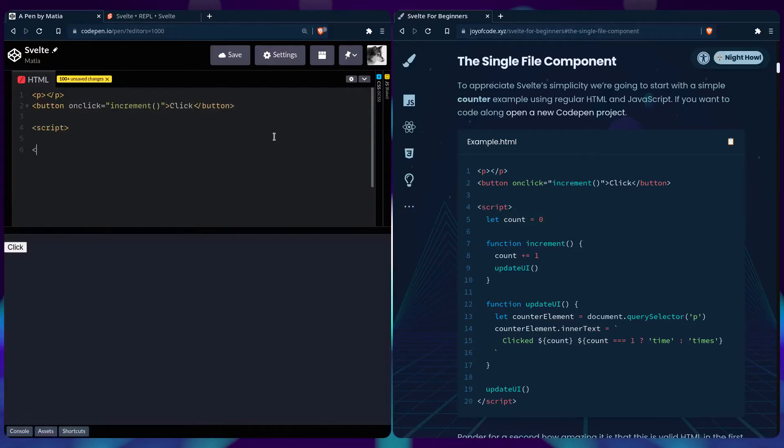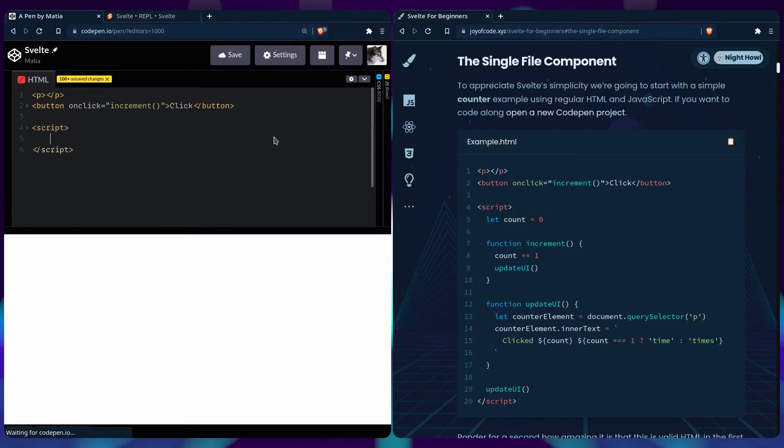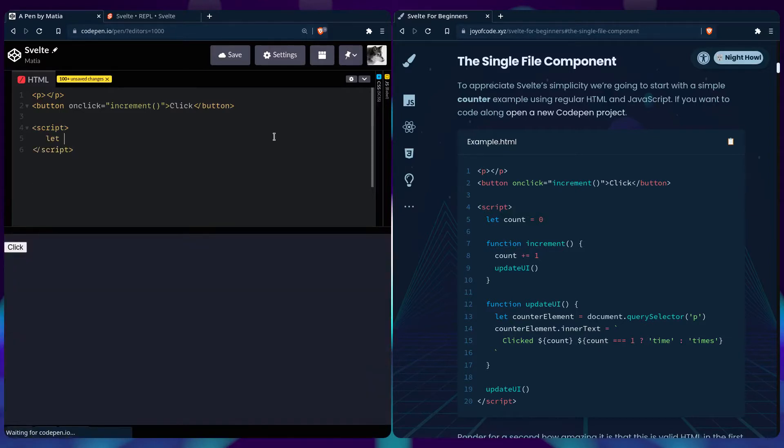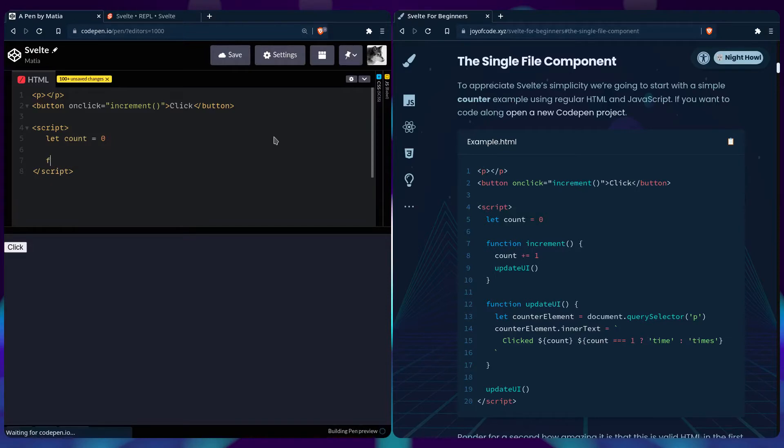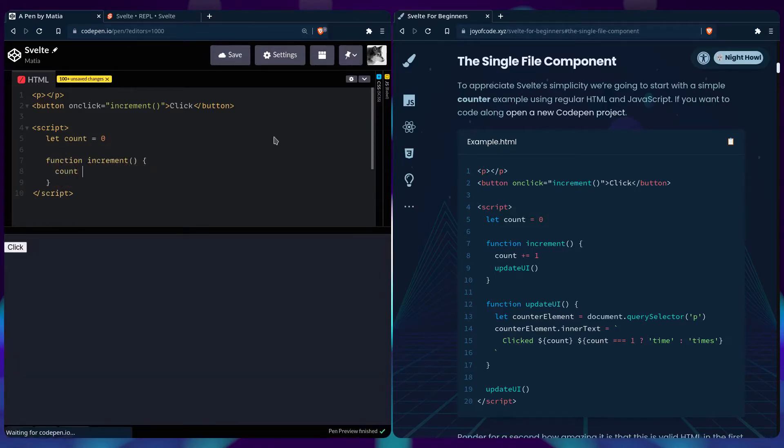So let's add our script tag, here we're going to declare count zero, we also need an increment function, we can say count plus equals one.